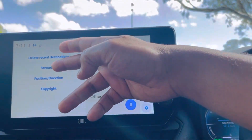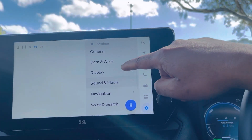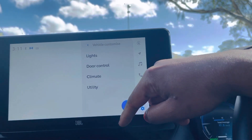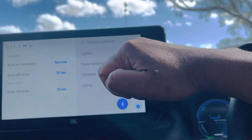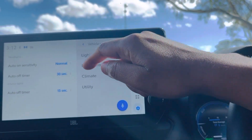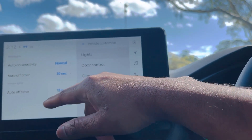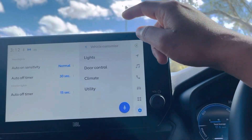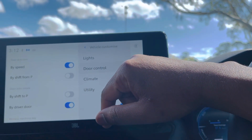Under Other settings you can delete recent trips. Then there is Vehicle Customization. Under Lights, when you start the car the lights auto-on, and they also auto-off. You have options to change the auto-off timer — for example 13 or 15 seconds.